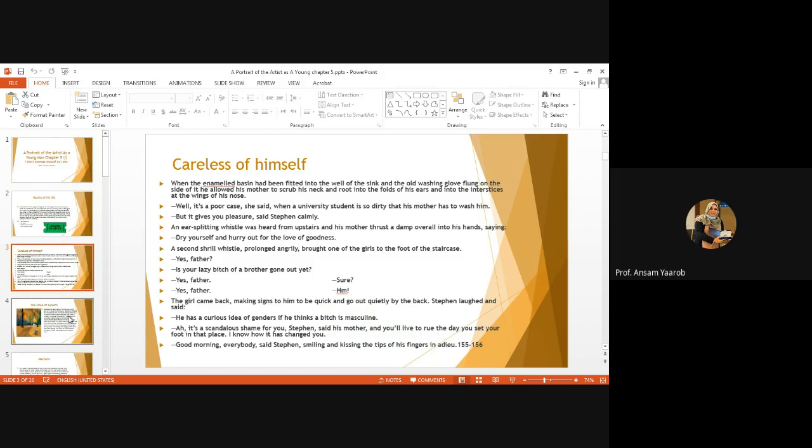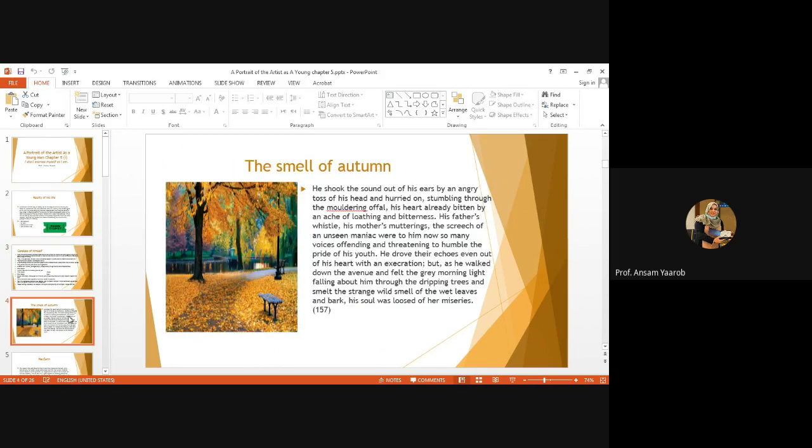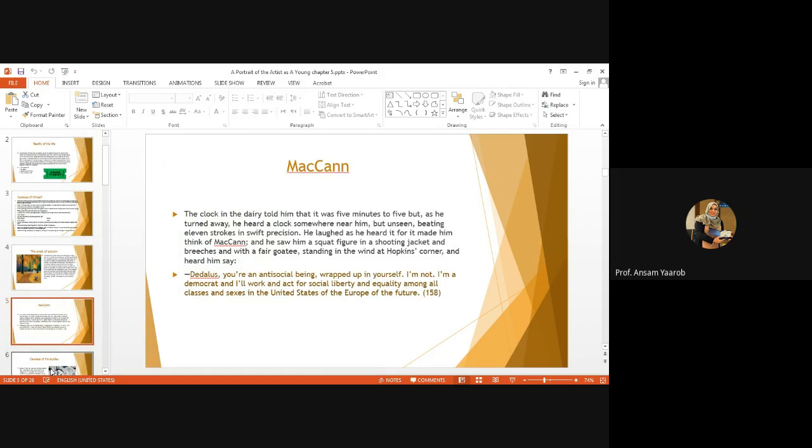He's like a new Stephen. We don't know. He gets out of the house and seems as if he lives in a very poor neighborhood. And he feels that everything is off. But then the smell of autumn, the fall, it gives him the sweet smell of wet leaves and bark. His soul was loosened of her miseries. Again, the sense of smell, sensory reactions, very important. The smell of autumn takes him to his stream of consciousness.